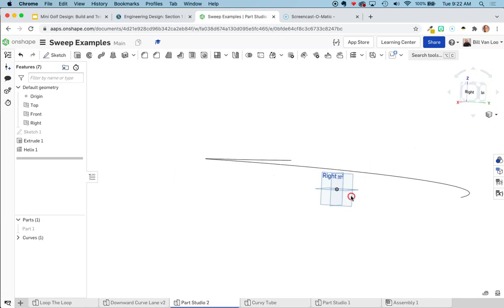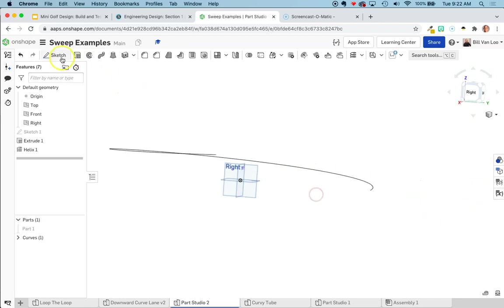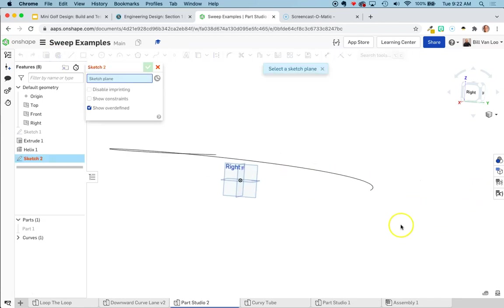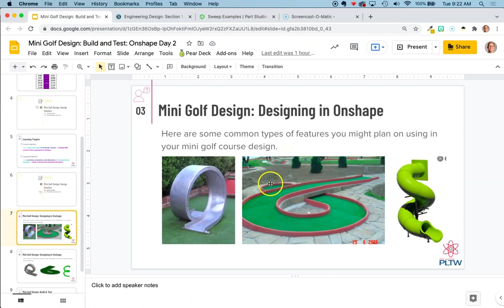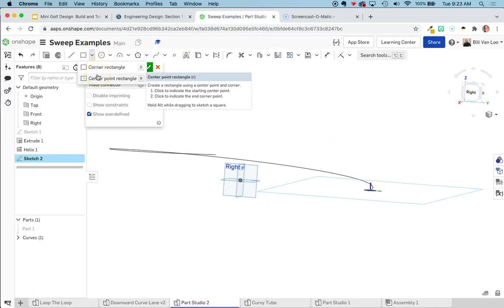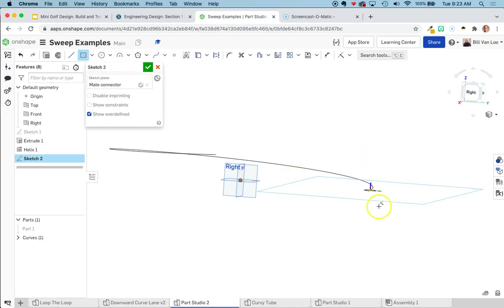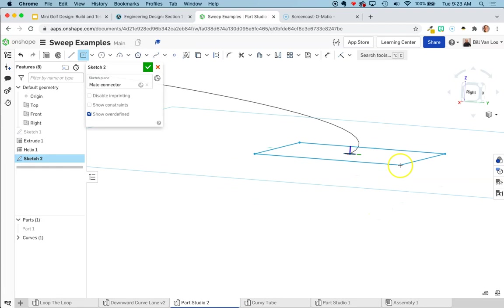So same kind of thing here. I need to put a shape on the end of this to sweep. And so I'm going to do that same technique. I'm going to click sketch. And I'm going to choose a mate connector instead of a sketch plane. I'm going to sketch right here. And this time, instead of using a circle, if I look back at this, this is basically like a sort of flat rectangular surface. So I'm going to use a different tool to sketch with. I'm going to use my rectangle, except I'm going to use my center point rectangle. Because what I want to do is I want to be able to sketch starting right at the end of that piece.